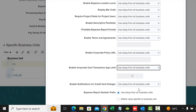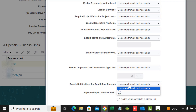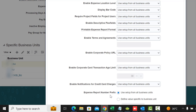Enable Notification for Credit Card Charges is yes or no. If you say yes, employees will receive email notifications when new credit card charges arrive in the Expenses work area, allowing them to submit these charges in a timely manner. You can also configure an Expense Report Number Prefix to prefix your expense report numbers.